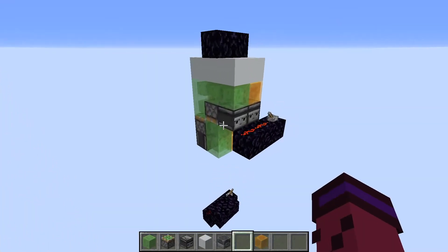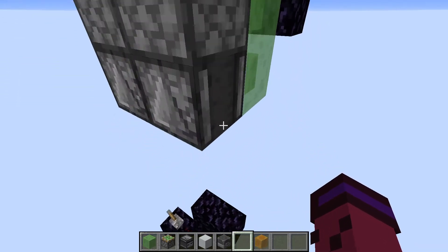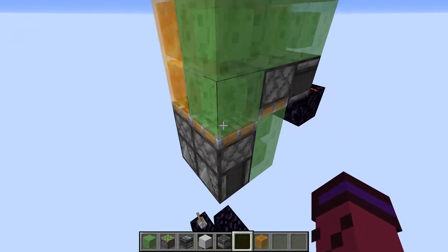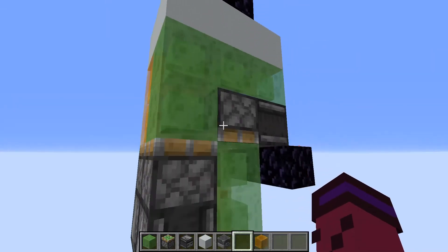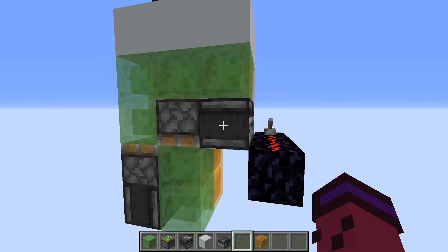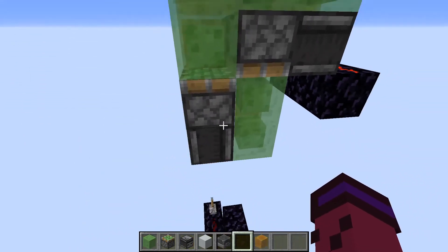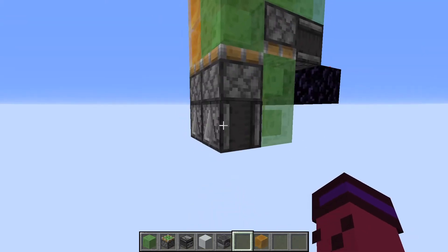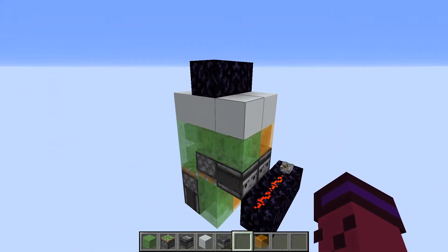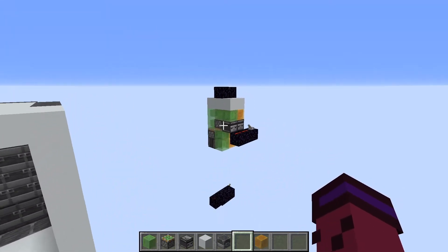Now let's take a look at the reason behind it, for all of you who are curious. This observer being powered powers this piston, which pushes these blocks, lifting this observer. When this observer notices it's moved, it powers this piston, pulling up these blocks. Then this one notices it's moved and it keeps going until it hits a solid block that it can't go past. So that's the reasoning behind that.